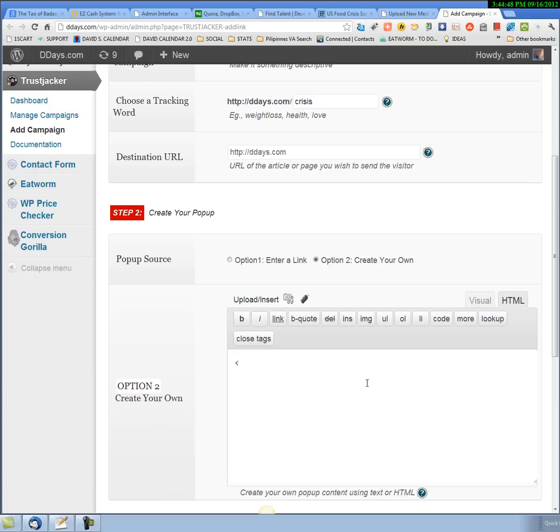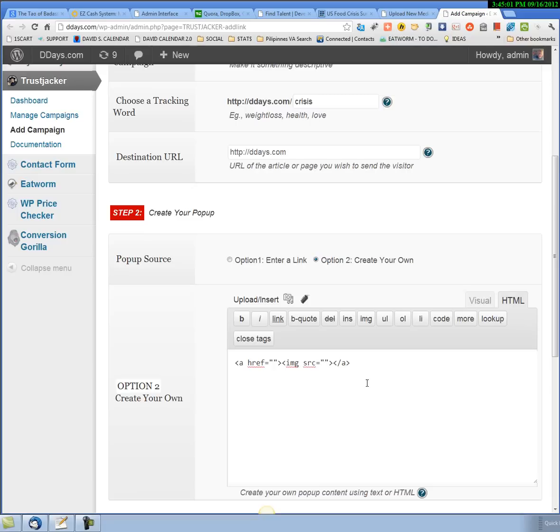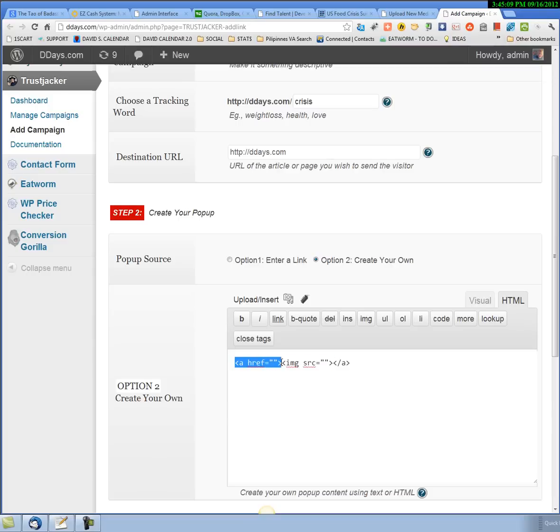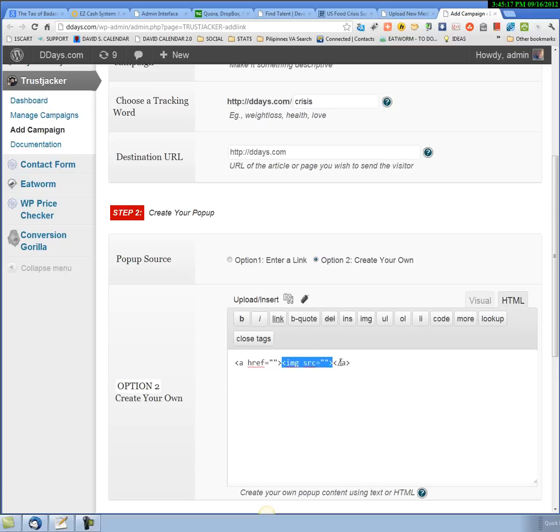I'm going to put this in here: a href equals, and then this is the image, image source equals, then the close link tag. This opens the link, this closes the link. So this is basically a link wrapped around this image. If anyone clicks on this image, it will go to this link.